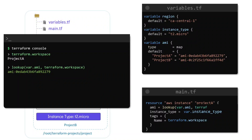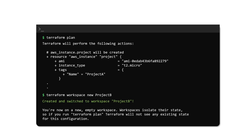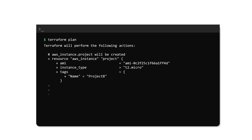We update the same lookup function as the value of the AMI argument in main.tf, and our configuration is now complete. If we run terraform plan, we can see it uses the correct AMI ID and tag for creating the instance in workspace Project A. To create the corresponding instance for Project B, all we have to do is create a new workspace called Project B using the terraform workspace new command. This creates the workspace and switches to it, and running terraform plan confirms the AMI ID and tag for Project B are applied.